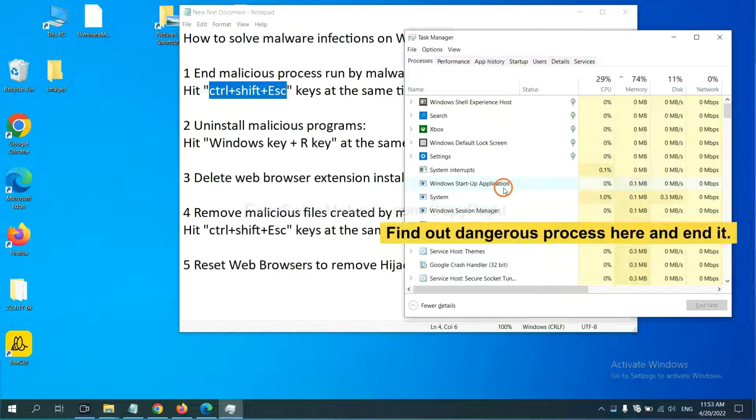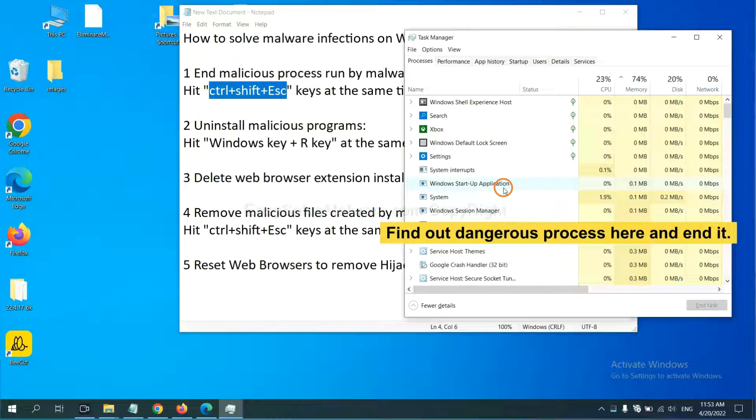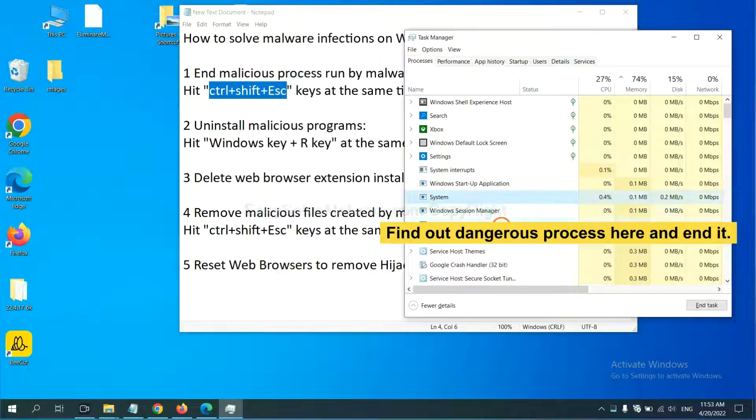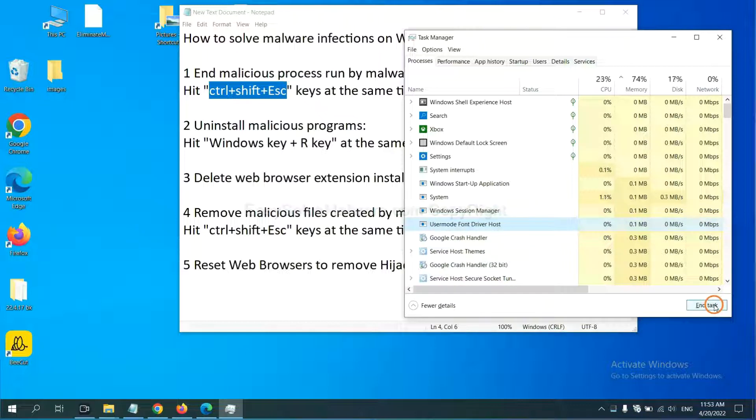Now you need to find out a dangerous process and then end the task. For example, you select one process and click here.